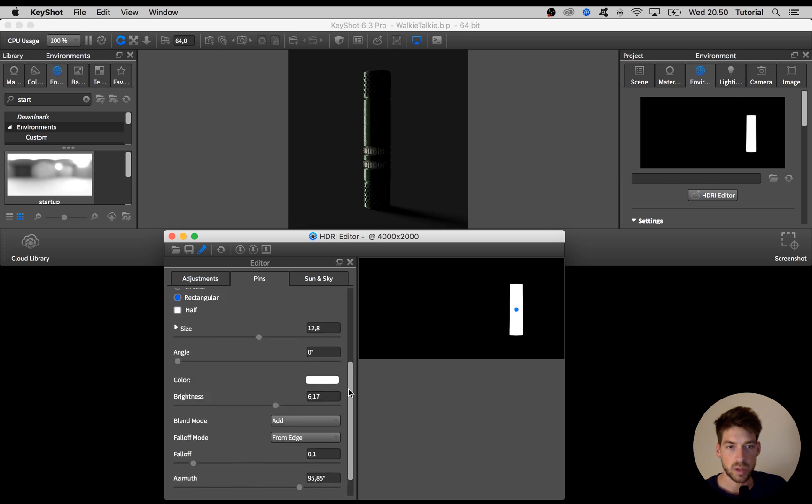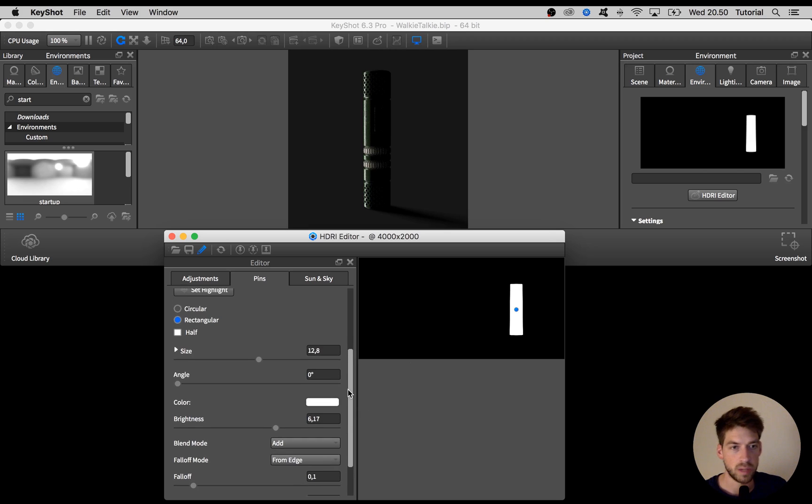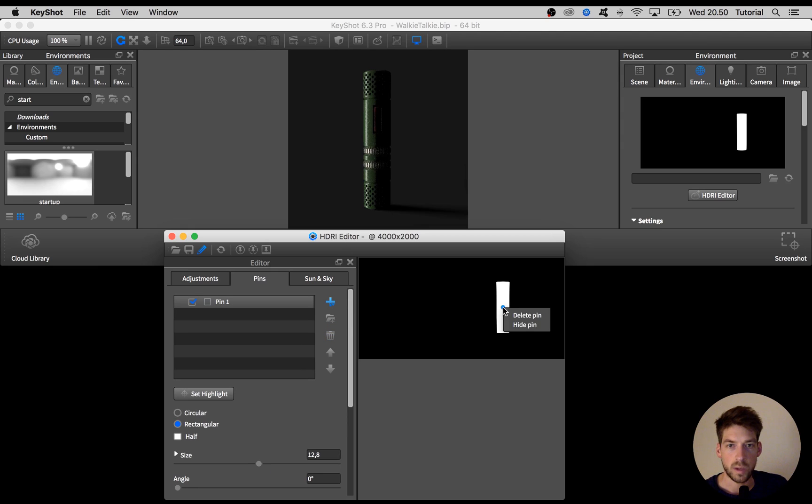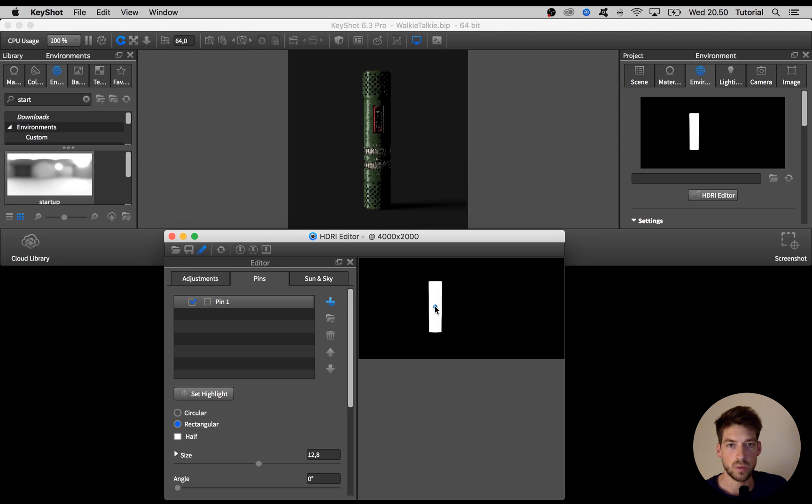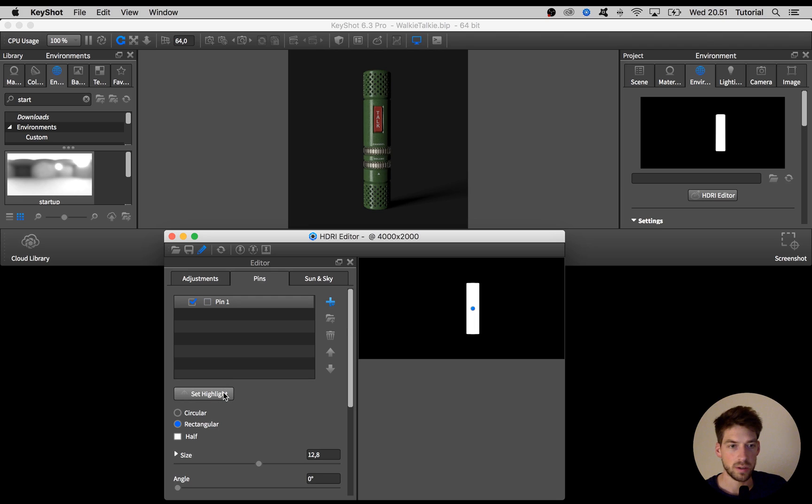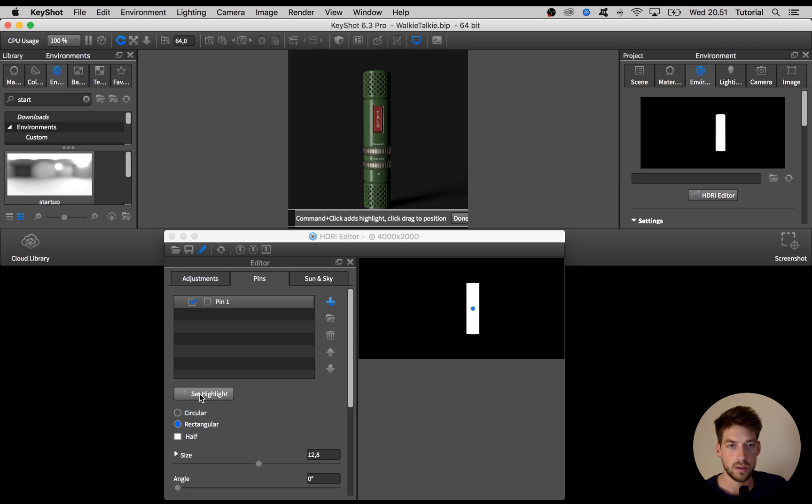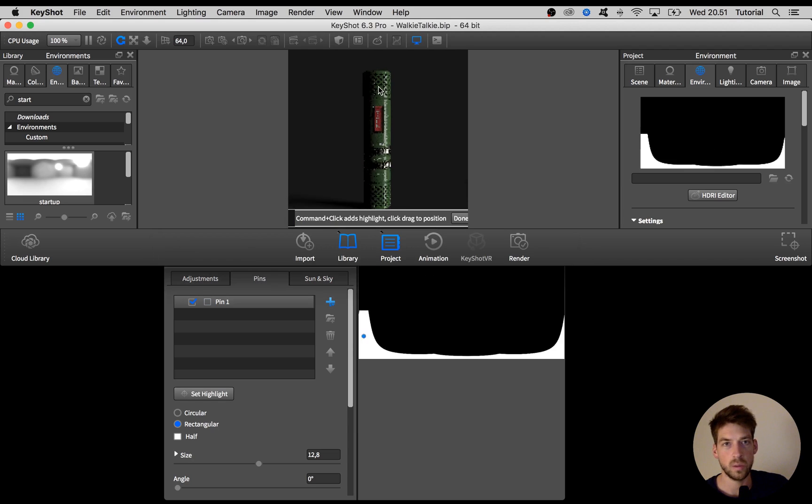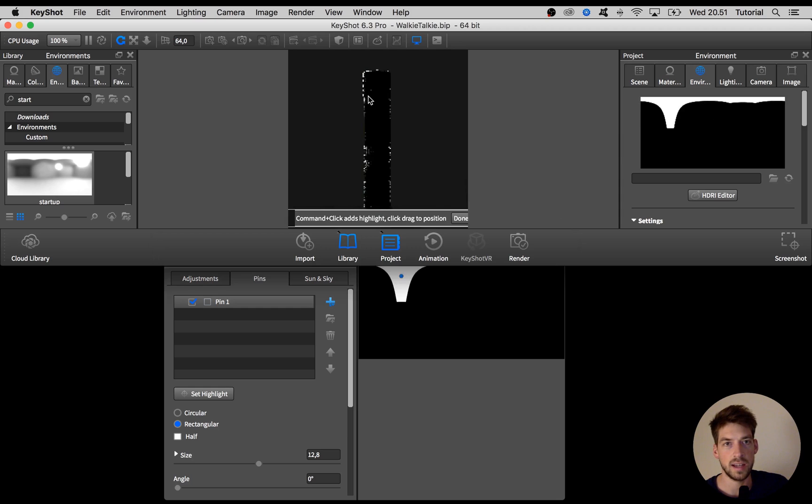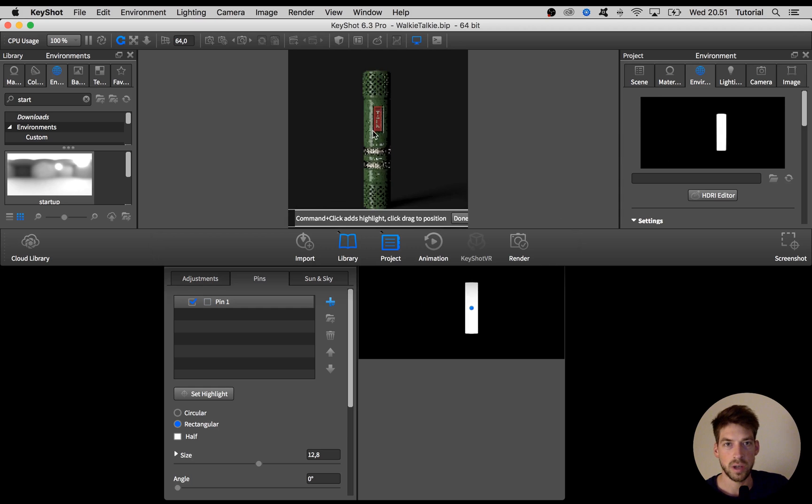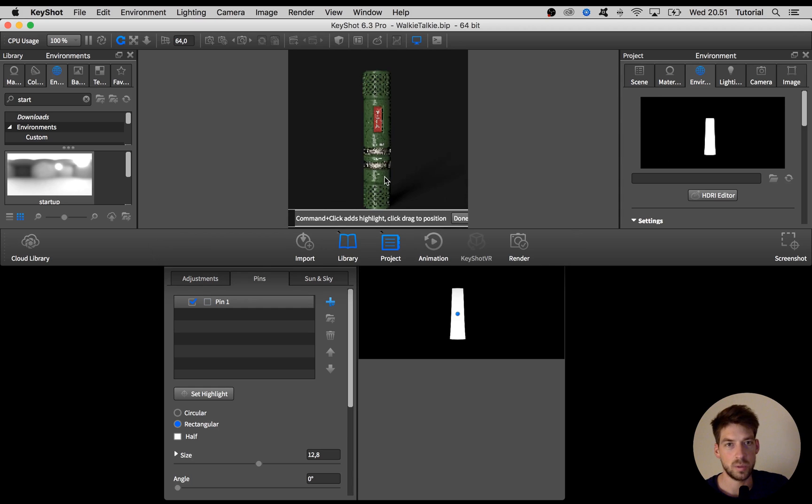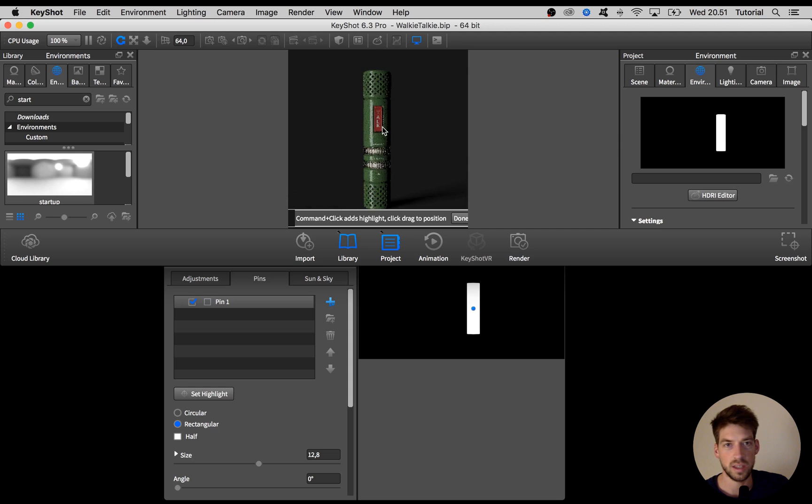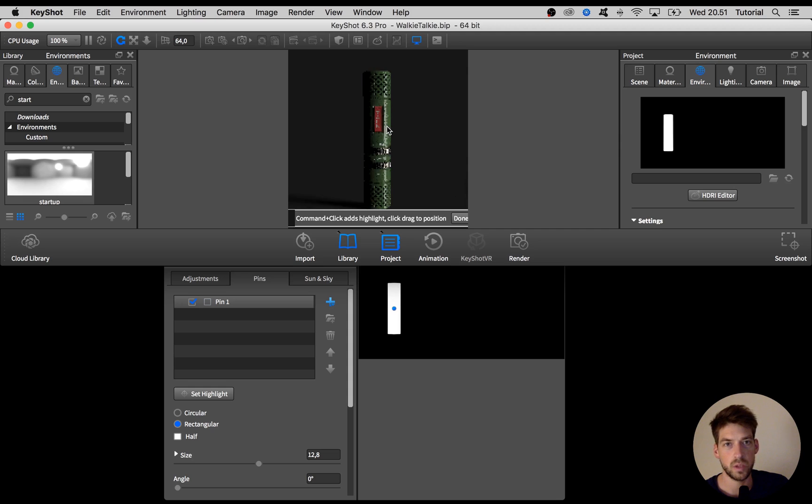So that's what you have to play around with, but let's look at this specific case. One way to position a pin is to drag it in here but you can also choose set highlight over here. With that activated you can in your scene left click on your model where you want the highlight to appear. So here you're basically painting with light on your model, which I think is pretty cool.